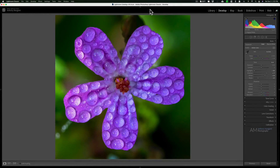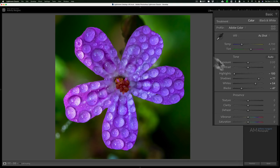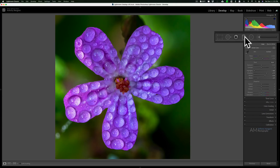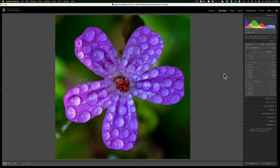Hey guys, this is Anthony Morganti, I am misterphotoographer.com. Today we're going to do a real quick video — I'm going to talk about three sliders that are in Lightroom that will really help you add some pop to your images. I'm talking about the texture, clarity, and dehaze sliders that are in the basic tab of Lightroom. These three sliders are also in the local adjustment tools: the graduated filter, the radio filter, and the brush, but in this video we're going to mainly talk about the global adjustments.